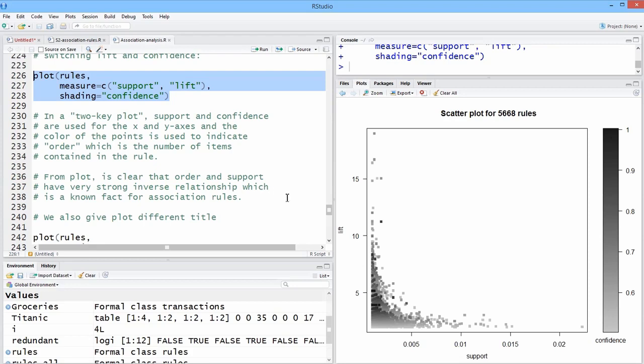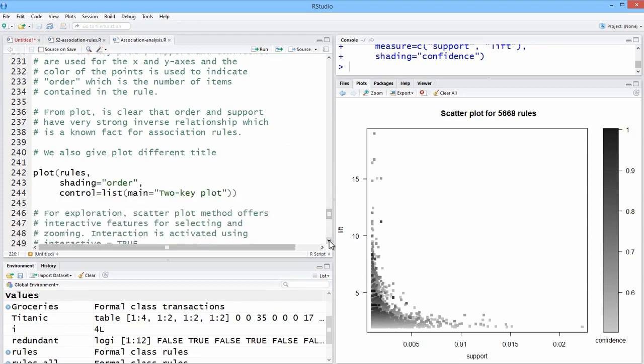So this could be a little confusing because they're using the term order, but what order actually is, is confidence. So we see again that confidence and support are inversely related.